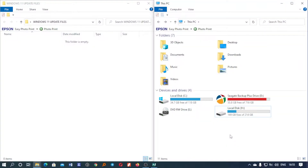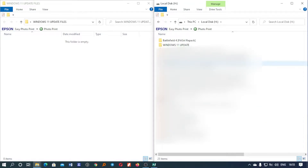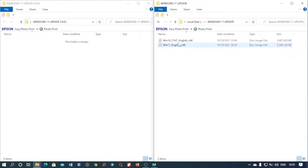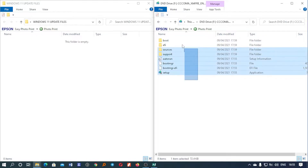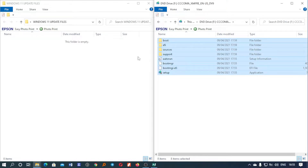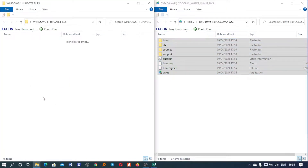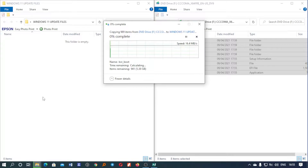For us to be able to update, we need a Windows 10 ISO file and a Windows 11 ISO file with the same language. So if it's English, both files need to be English. If it's English International, both need to be English International.